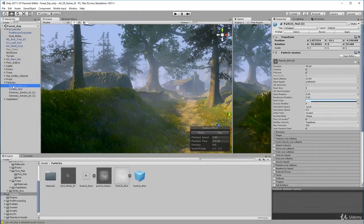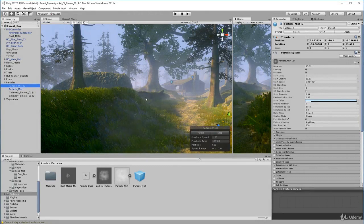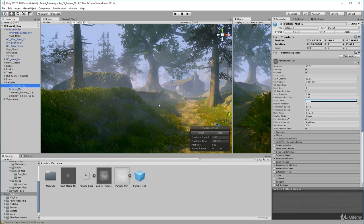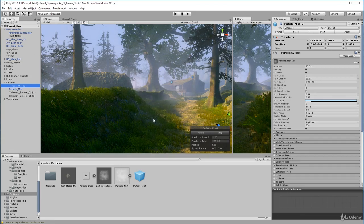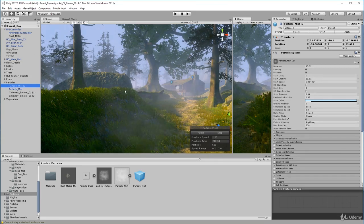In this lecture I'm going to show you how to create a particle effect like you can see here — it's kind of like mist rolling along the ground. This is not fog; fog is a system effect that Unity does, but this is a particle system. So let's jump into it right now.